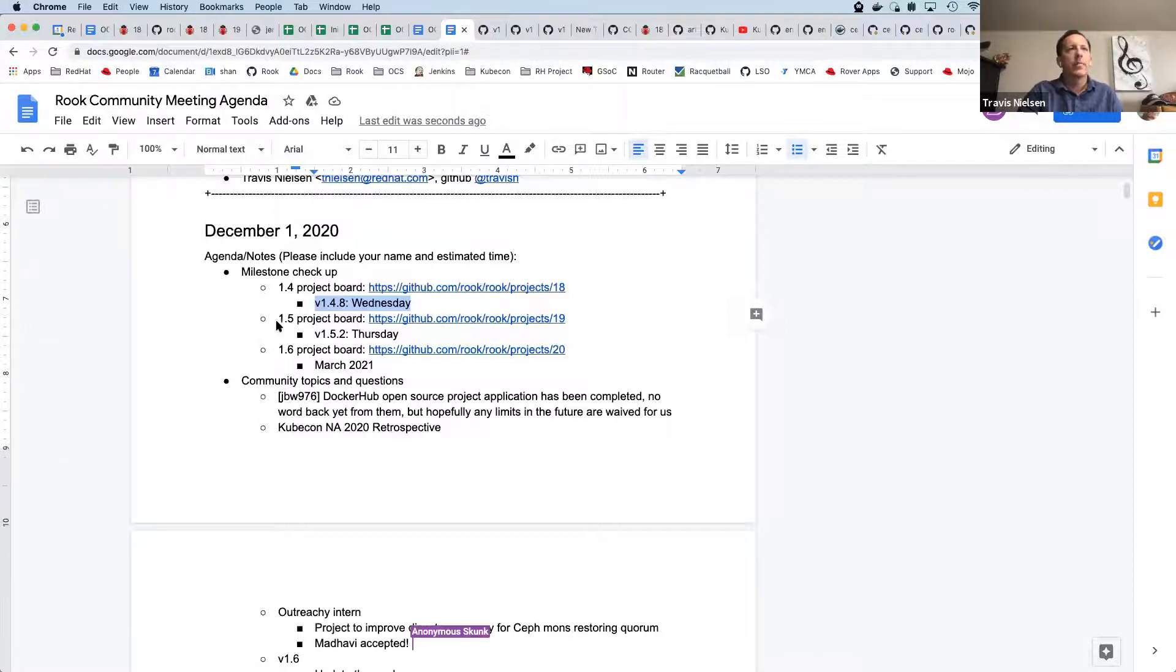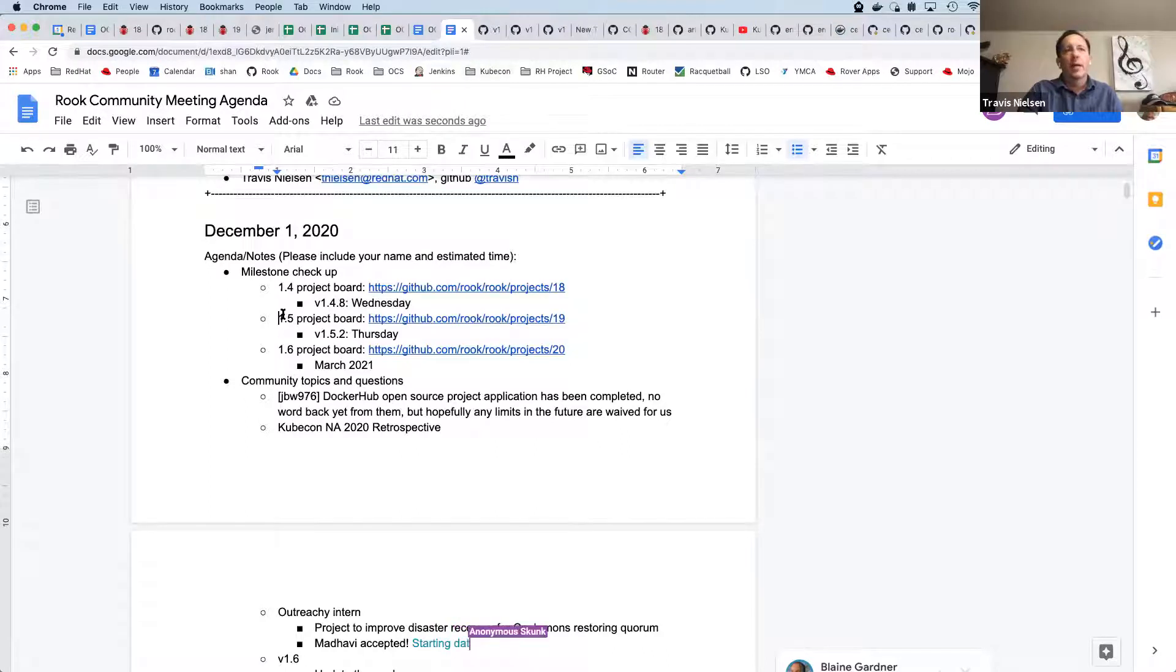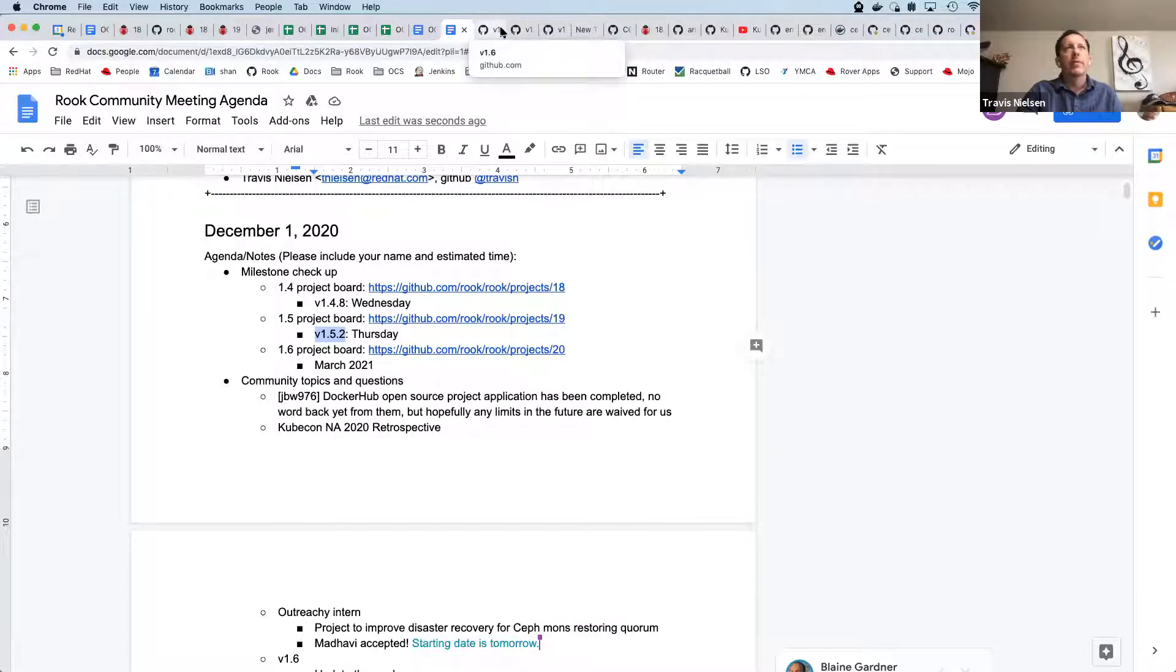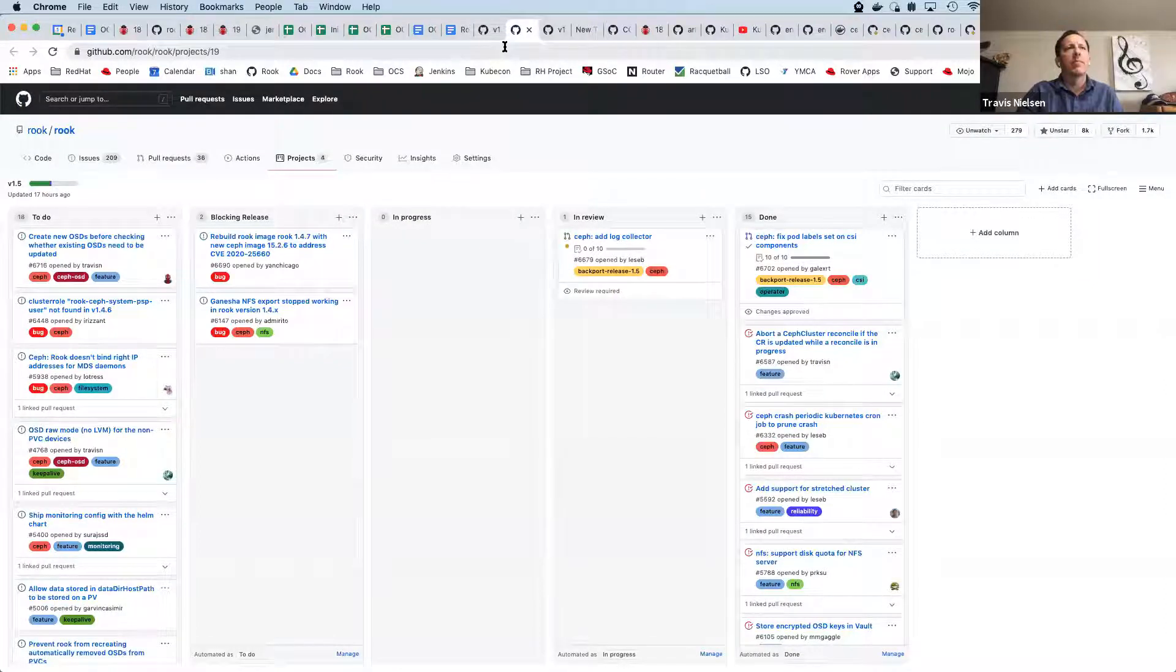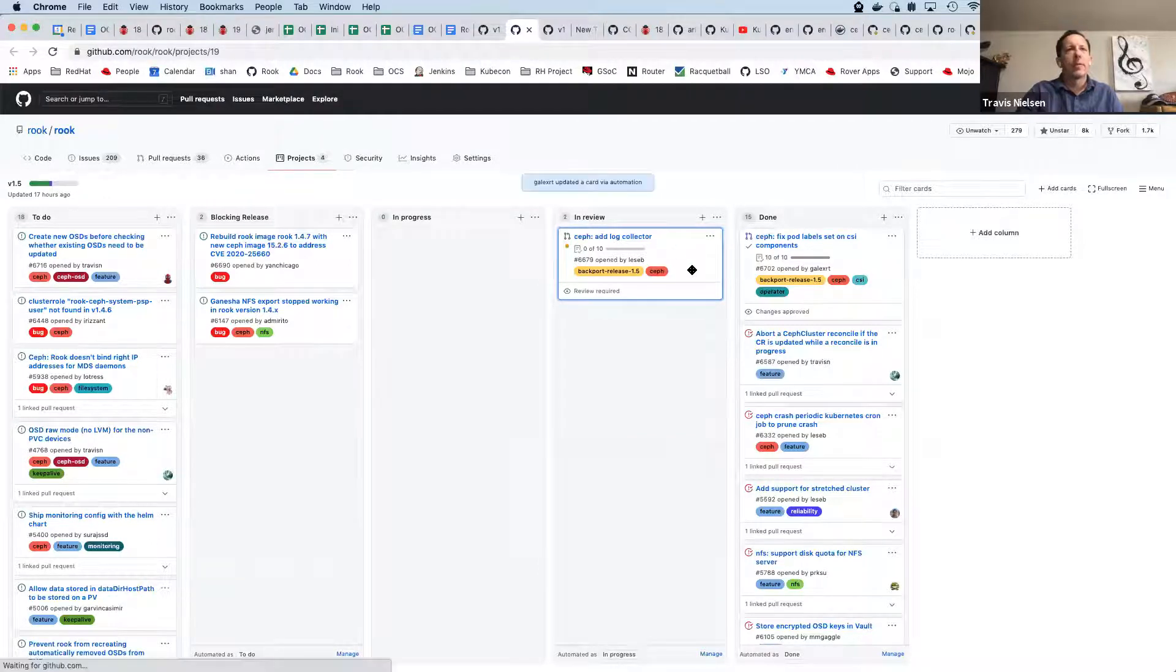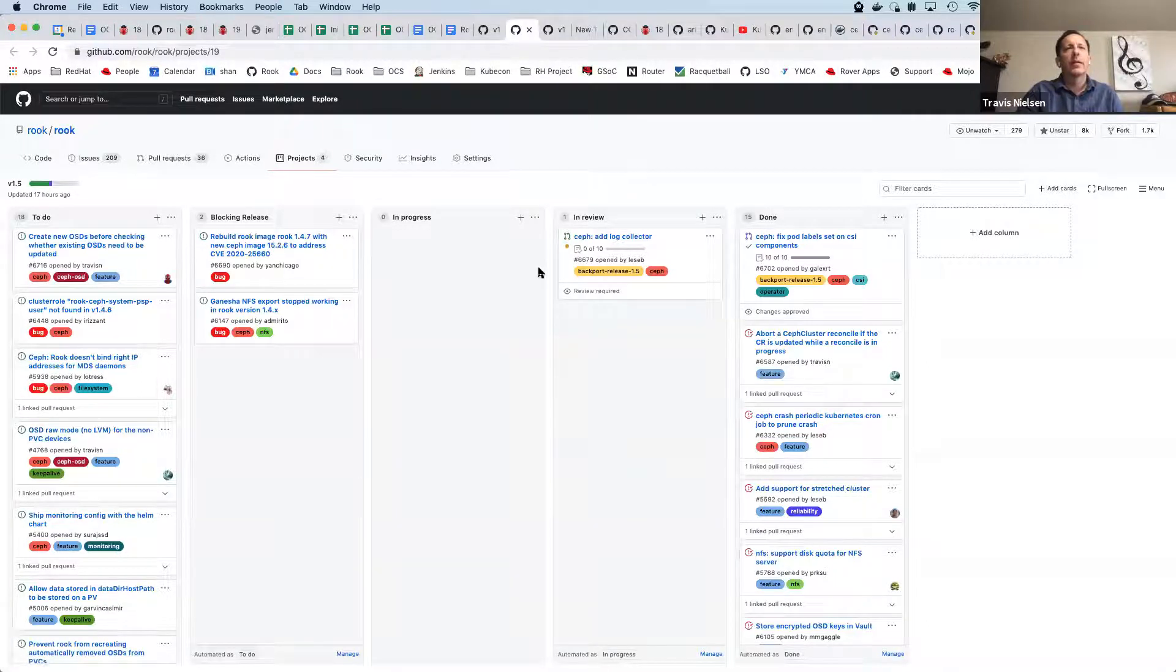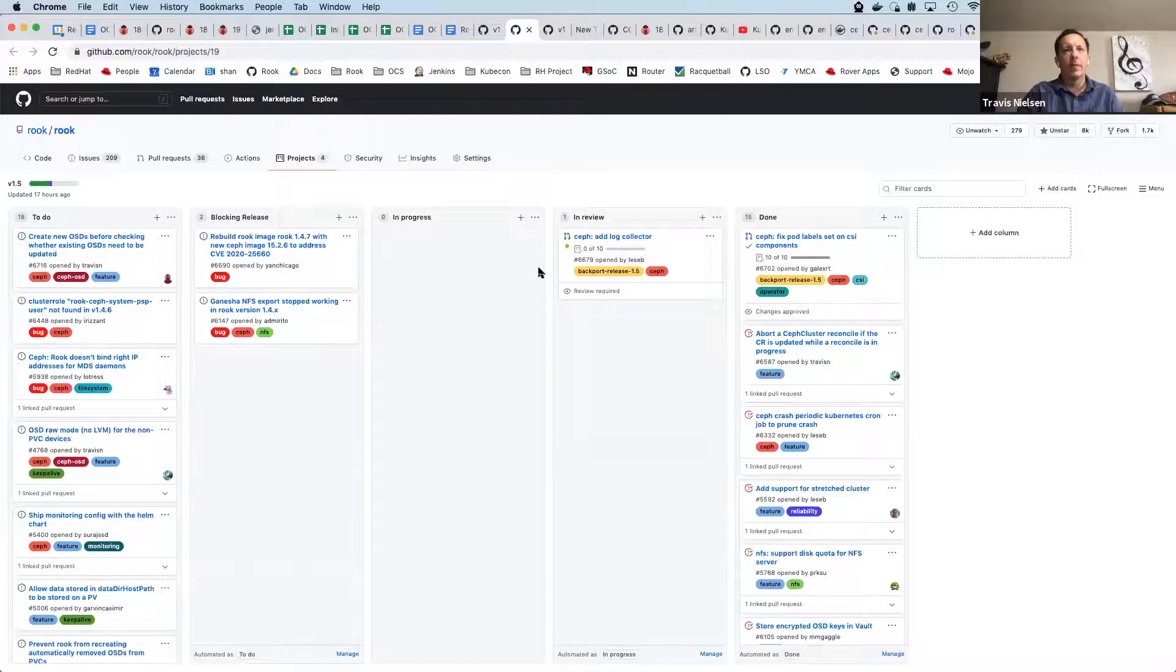So we'll move on to the 1.5 project. We're coming up on 1.5.2 potentially for this Thursday. I think we'll have a number of fixes in there on the 1.5 board here. We have the log collector that's about ready from Sebastian. I don't know, Seb, anything you want to bring up about that?